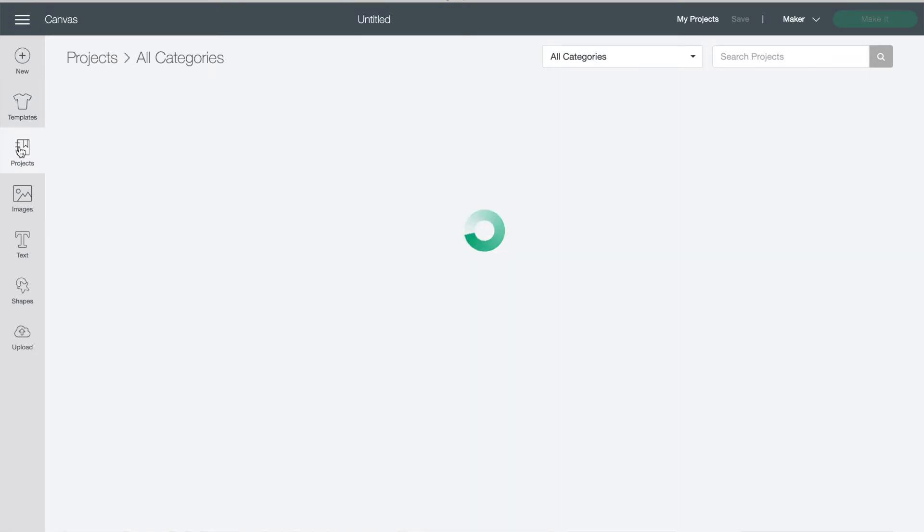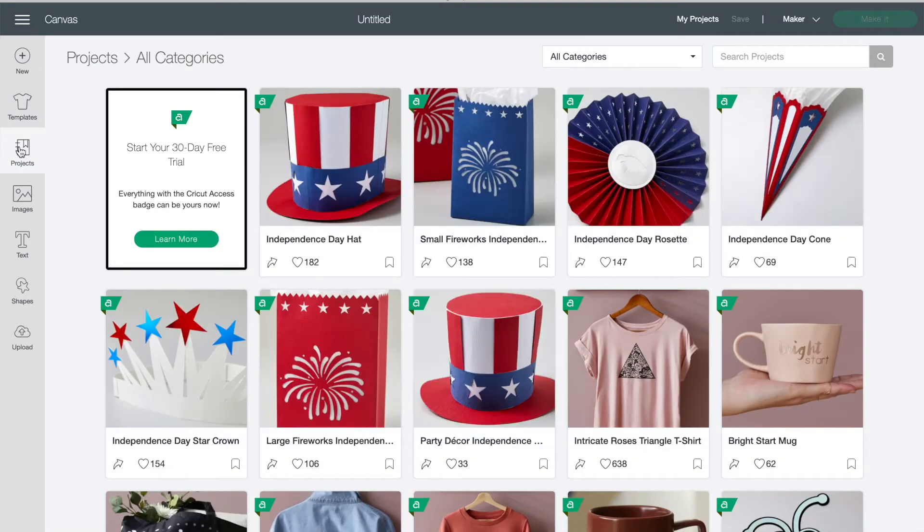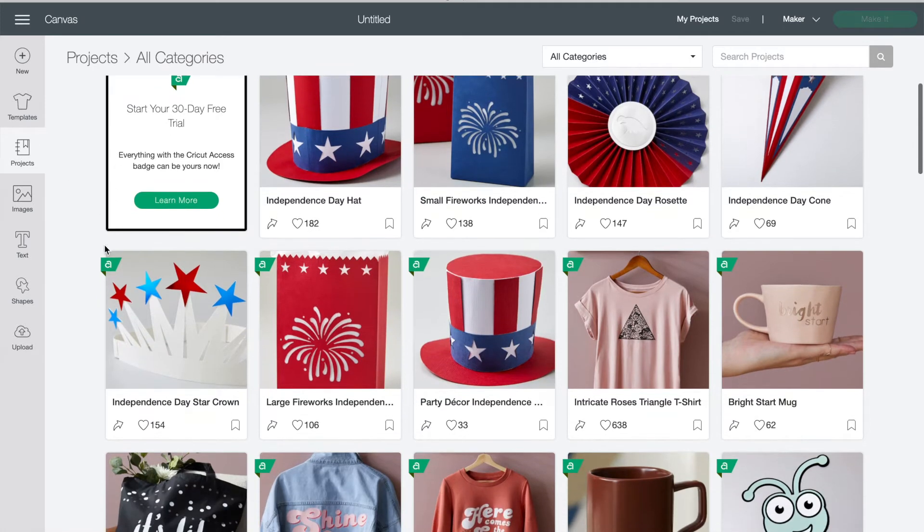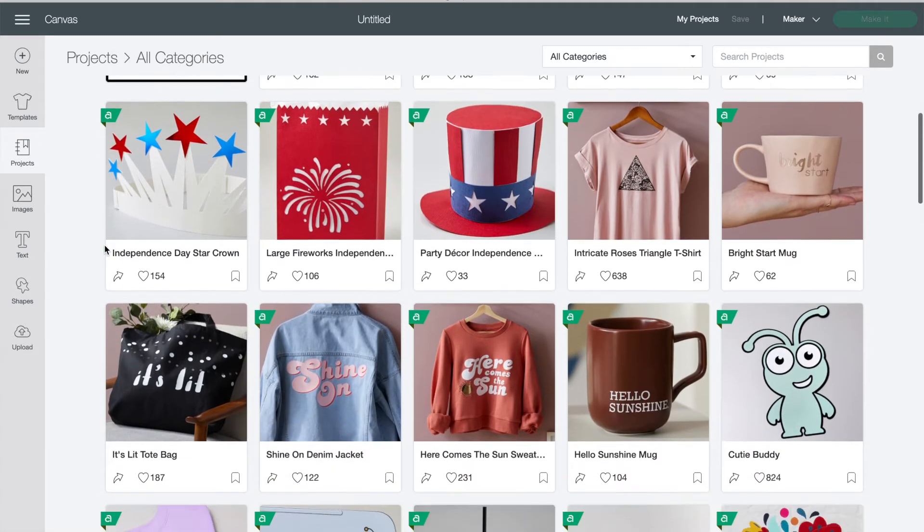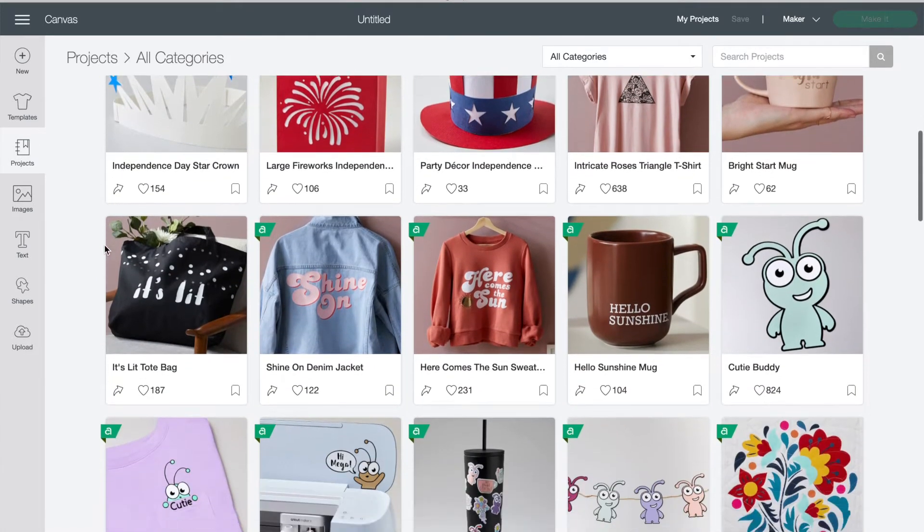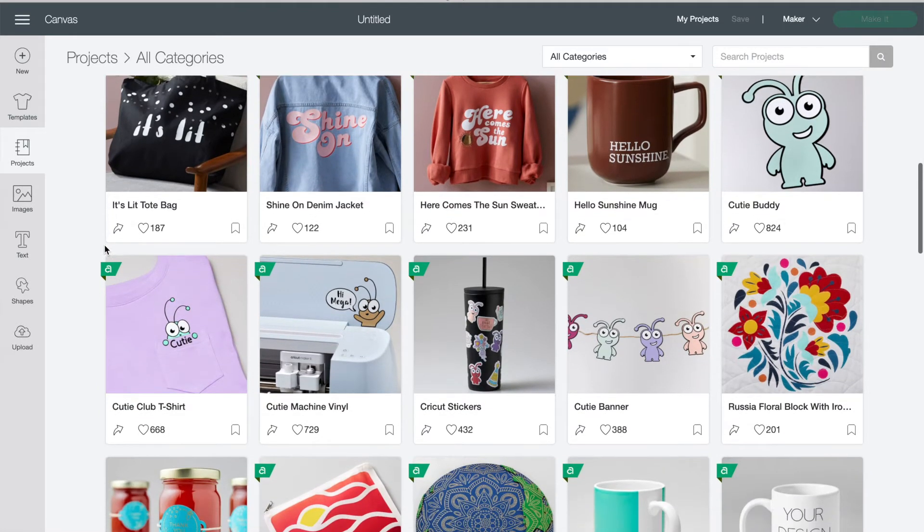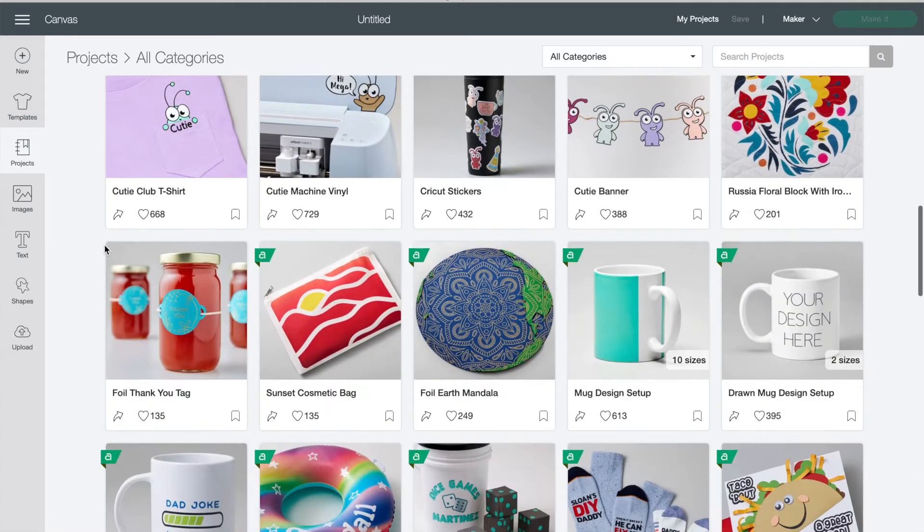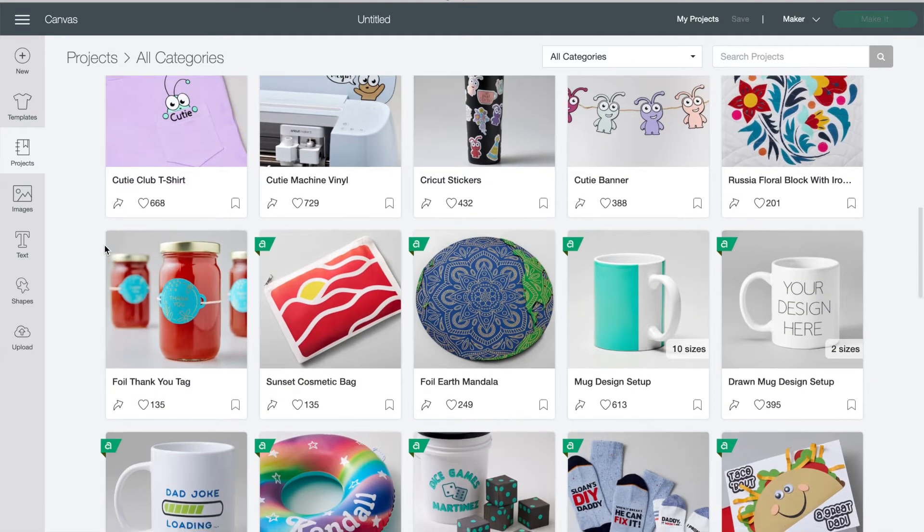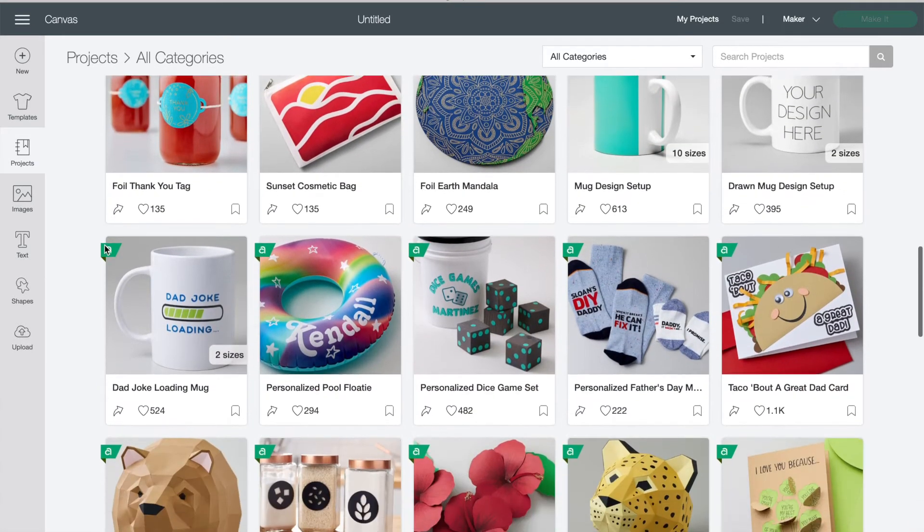Under that button is projects. These are ready-made projects sorted by theme or type. You can just click on the one that you like and press make it. The prices for each project are listed when you click on each one or they're free with Cricut access.